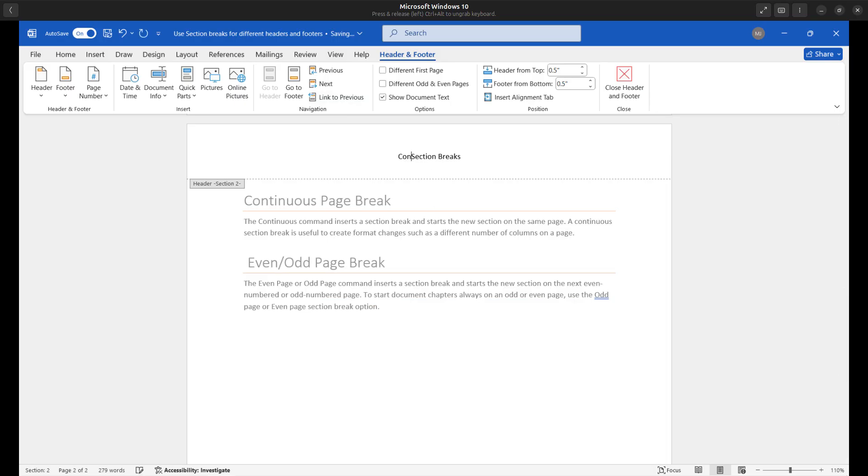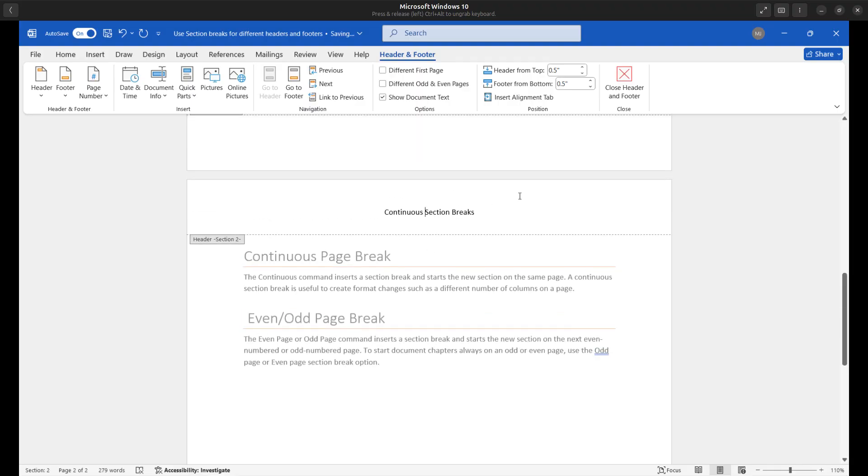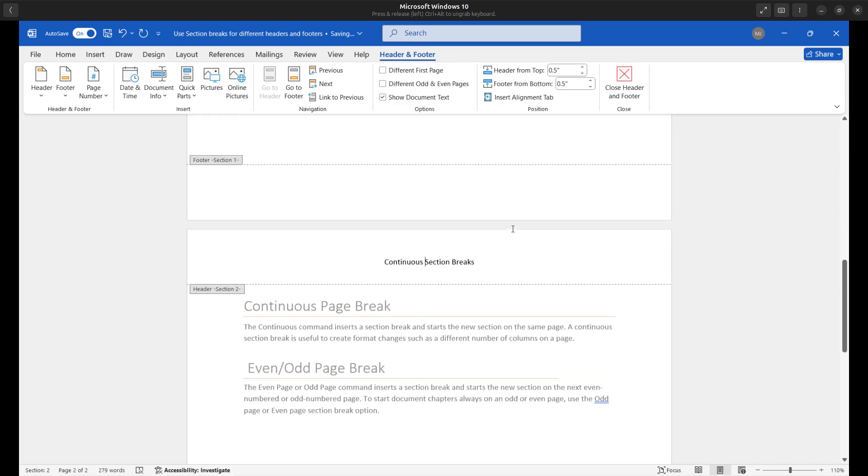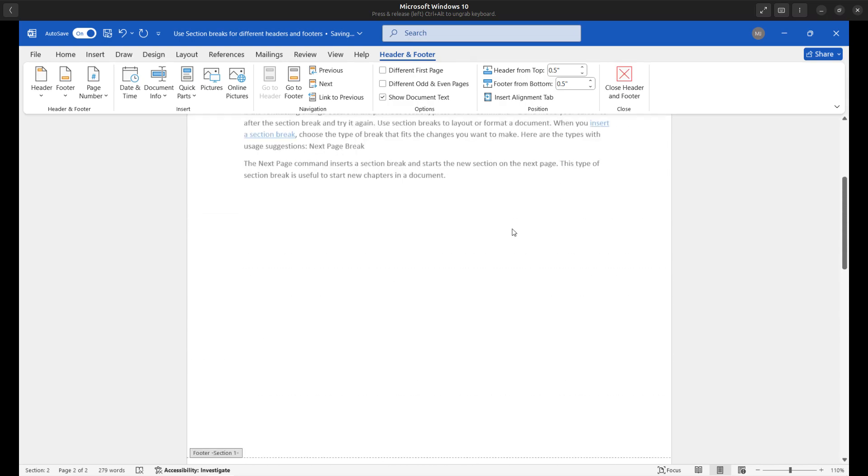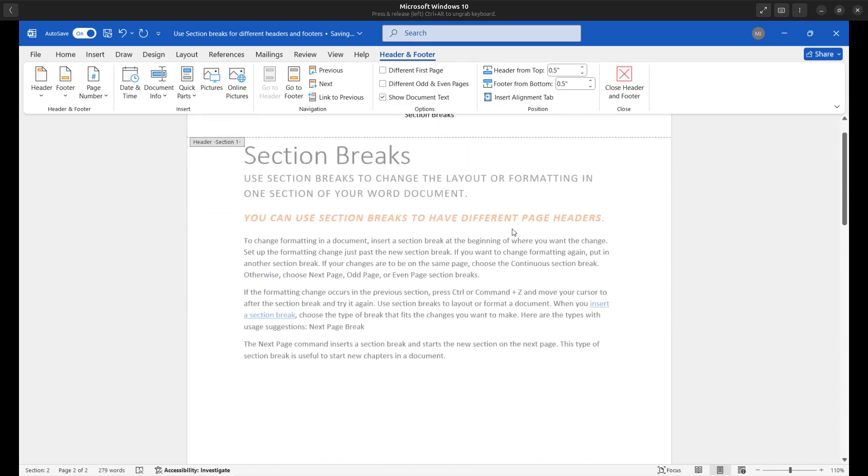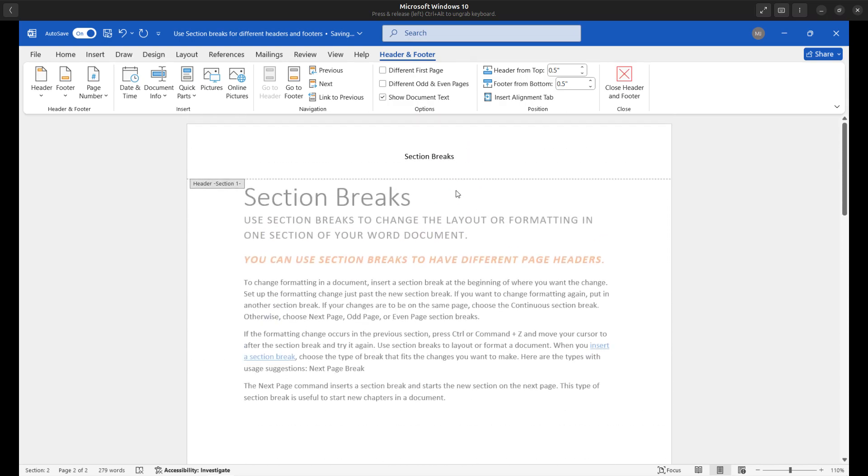And now I can go ahead and put in my own information. So this one will be about continuous section breaks. So let's see what happens if I scroll back up to the top. Let's see if that has changed it and we can see now on page one, section one.